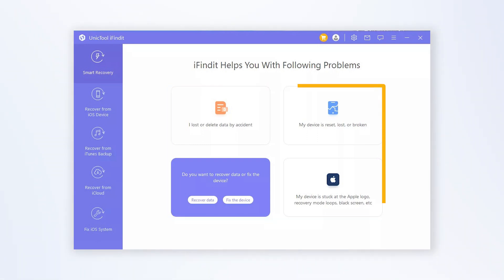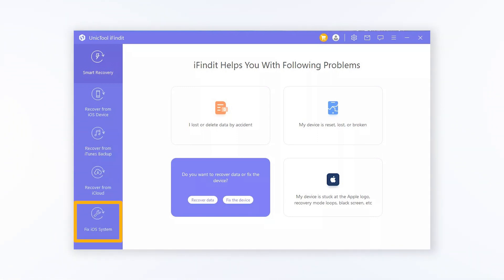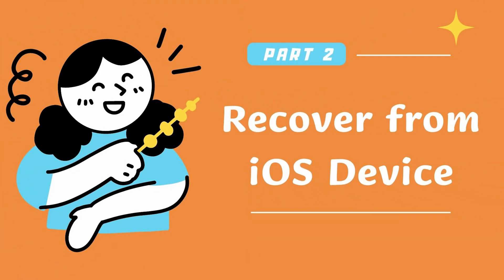The program will automatically lead you to Recover from iOS Device, Recover from iTunes Backup, Recover from iCloud, and Fix iOS System modules. Okay, let's turn to Part 2.